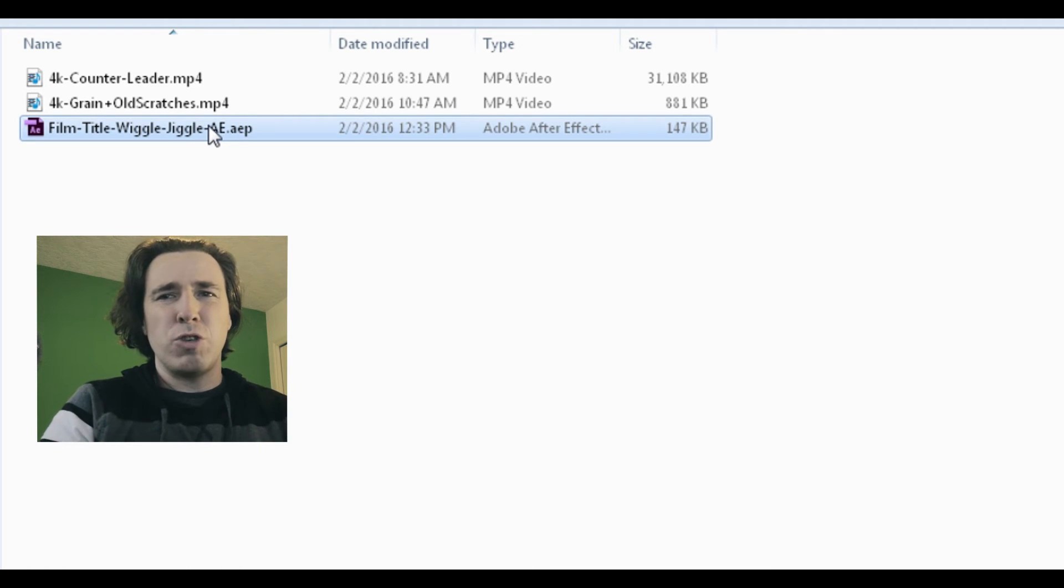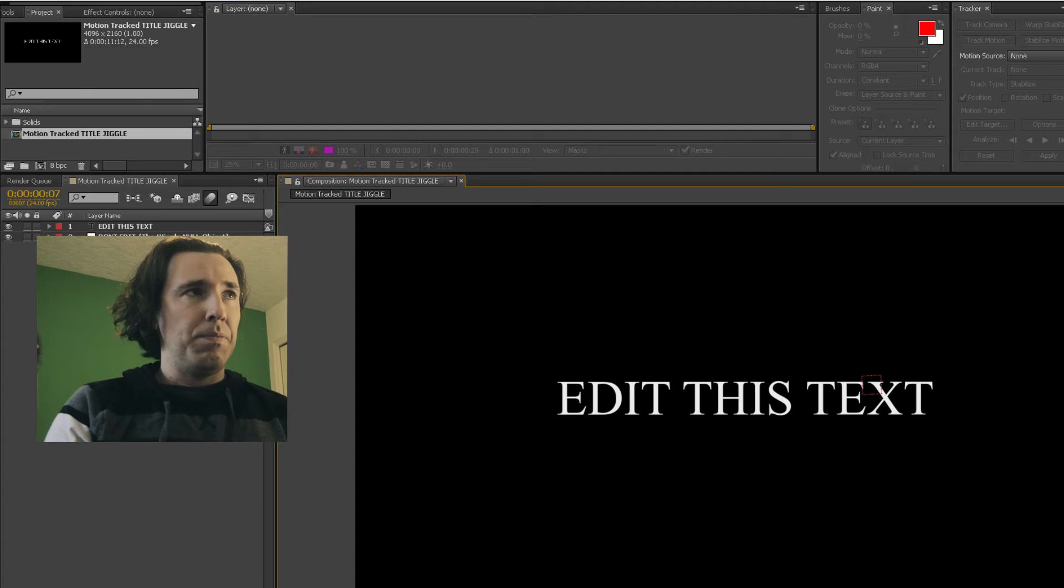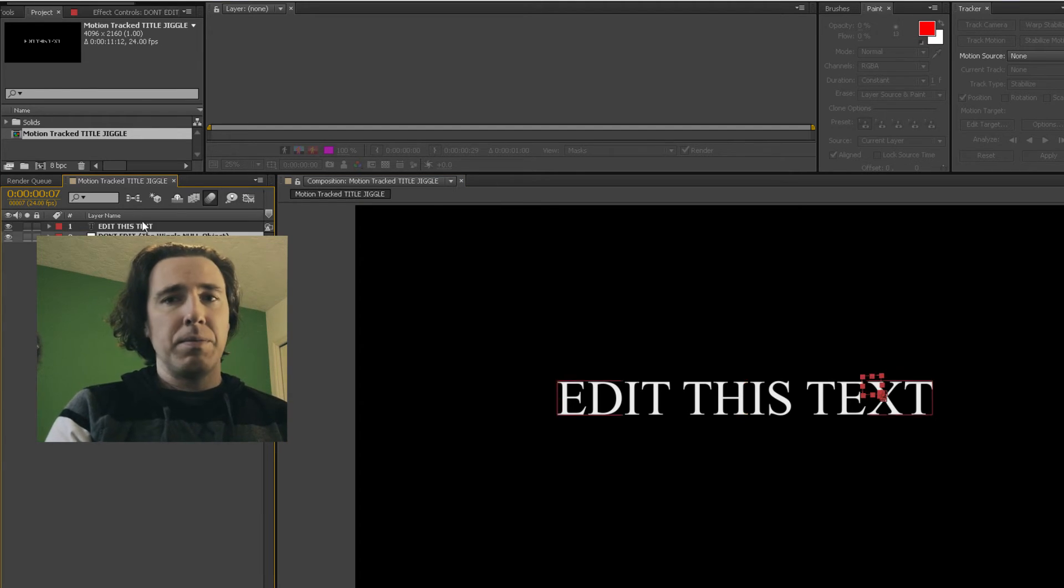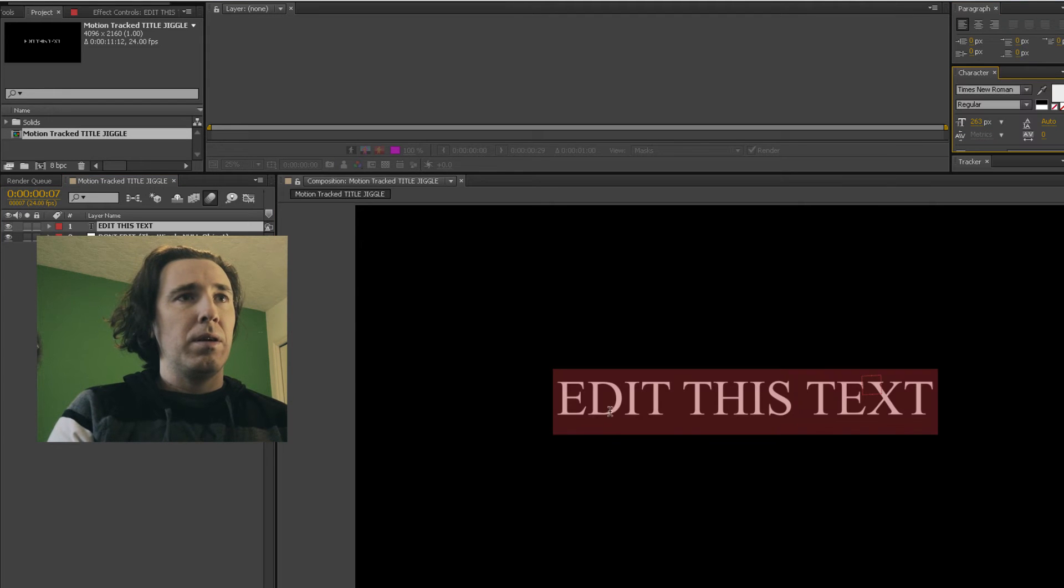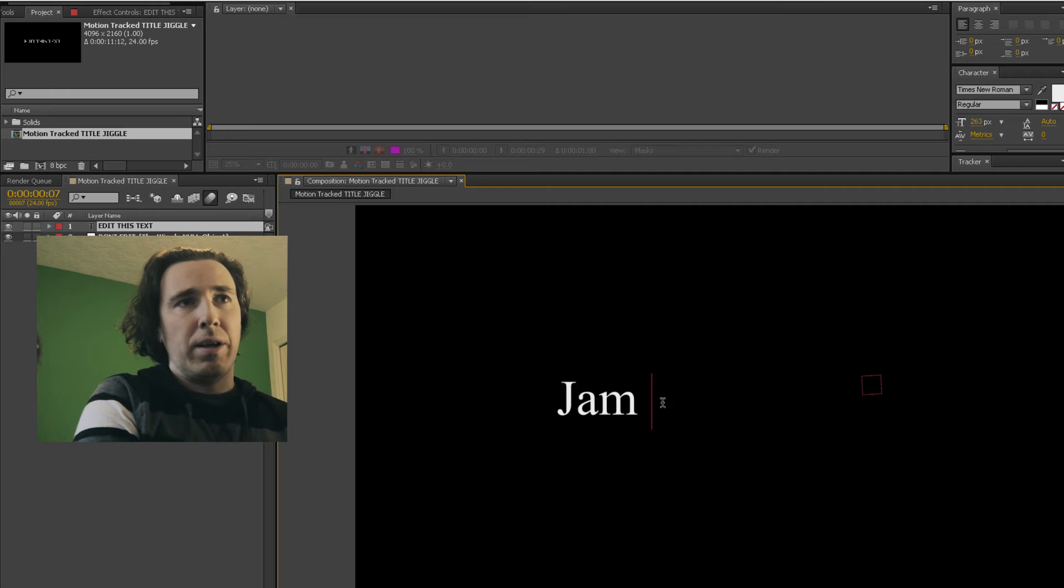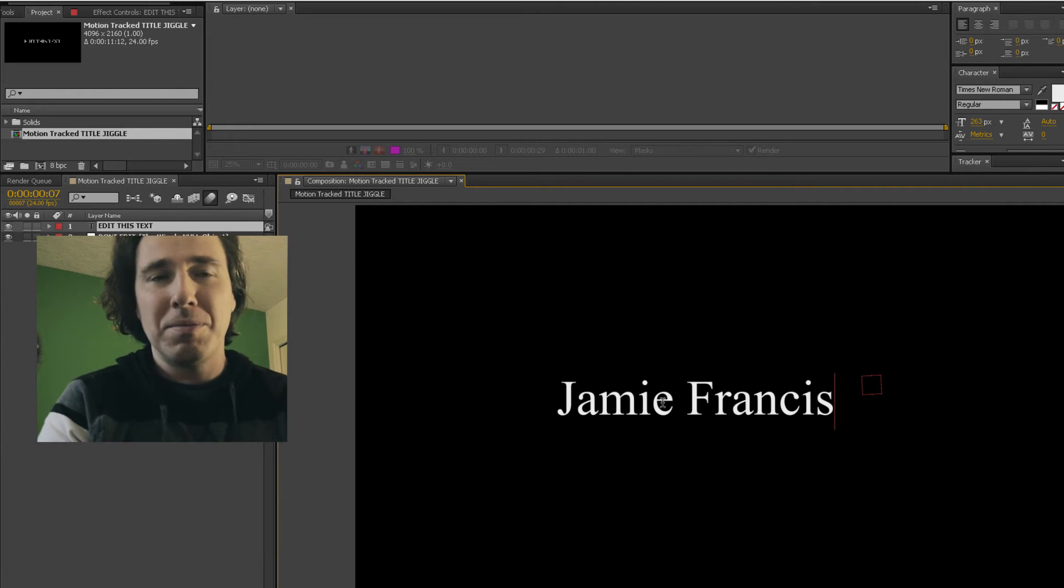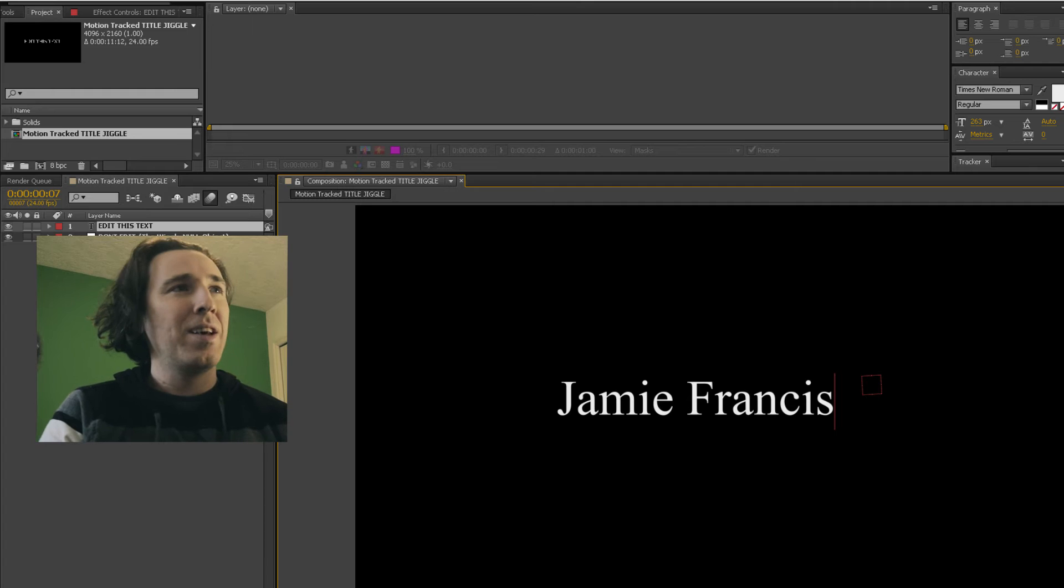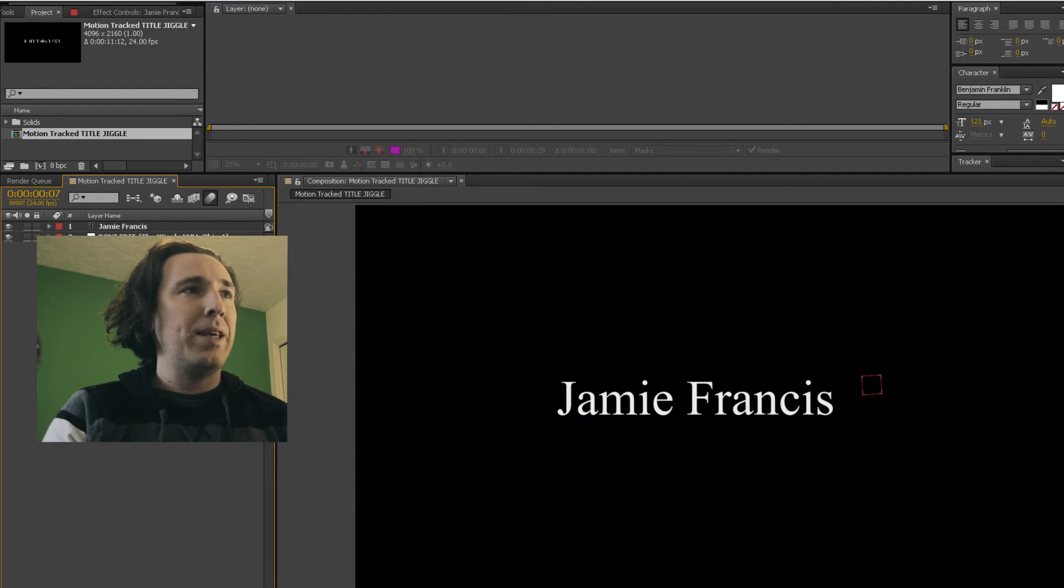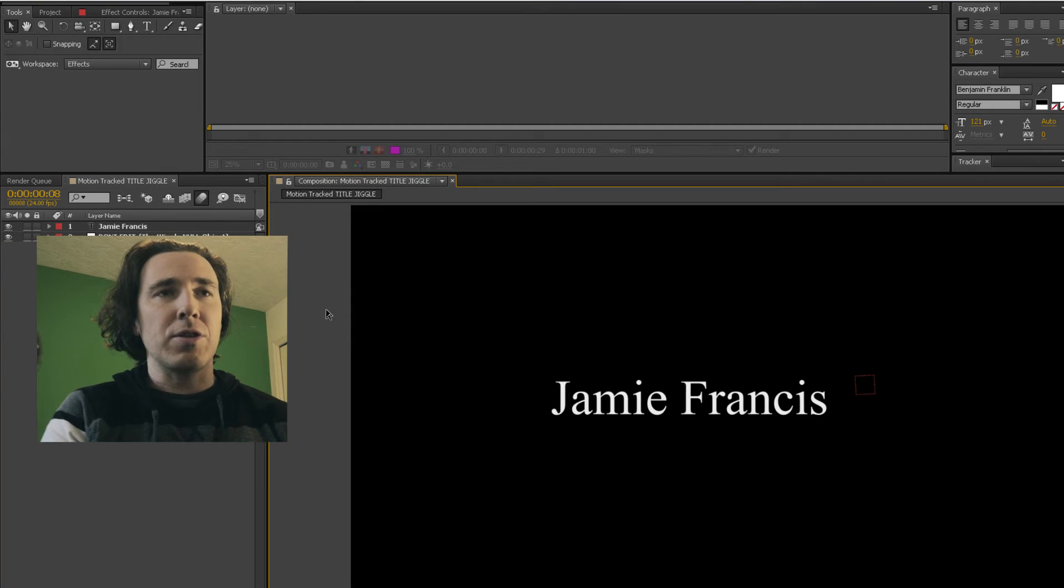So let's just open it up. If you edit this text or just click on it, let's change this. I'm gonna write my name, but put your name in there. But then if you play this back, it's got this cool old kind of jiggle to it.